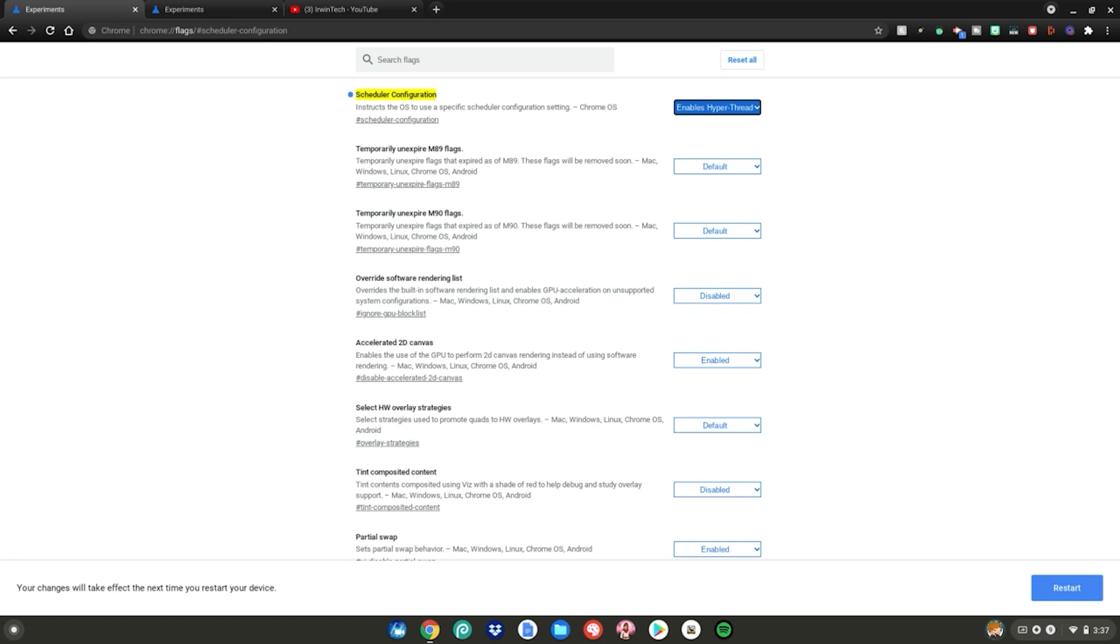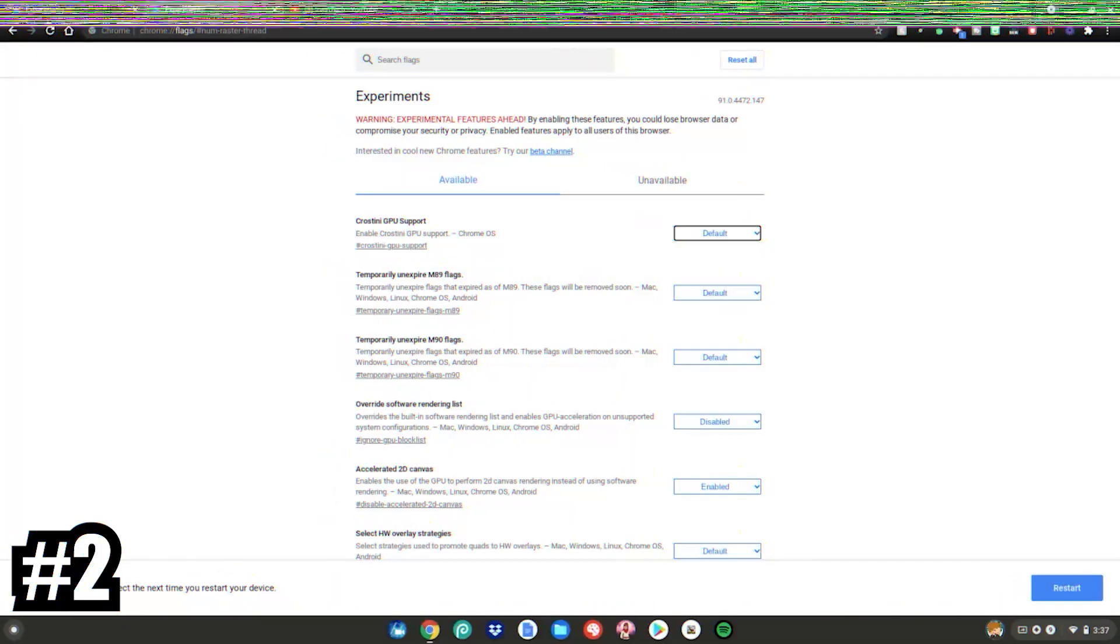Because right now, if you don't have it enabled, Chrome OS is not taking full advantage of your CPU. It is only using a portion of it because it does not want it to overheat and stuff like that. But none of that stuff will even matter because you're literally just web browsing, playing Android games, and playing Linux games. So go ahead and enable this, change it to enable hyper threading, and it'll take advantage of your full CPU so you can get 10 times more FPS on your Chromebook.